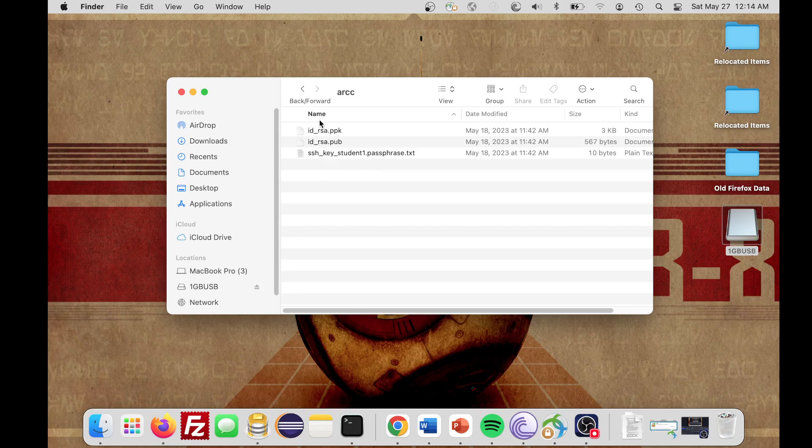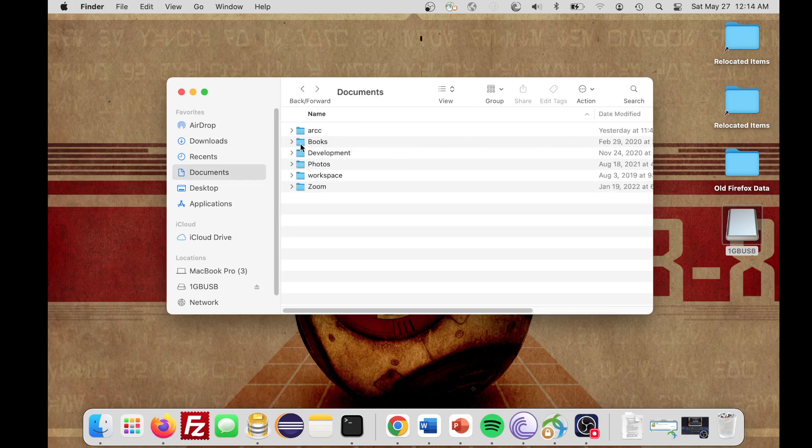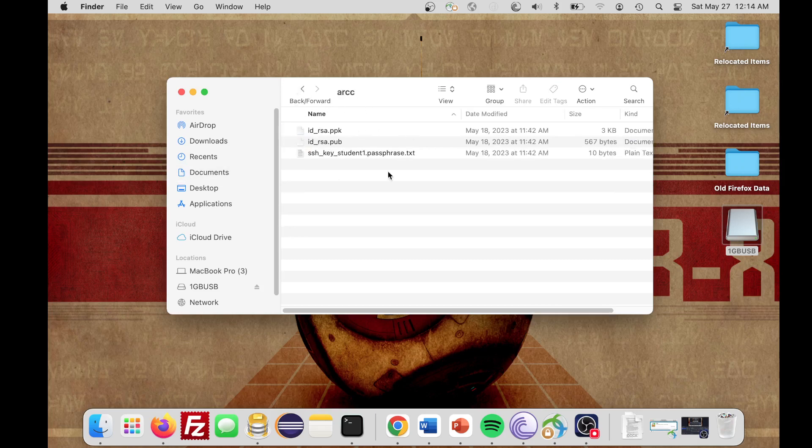Once you've copied over these files and created your own folder, I just put mine in Documents. It's easier for me to remember. You can put it wherever you want, but just remember where you put that. So mine is in Documents, and then I created a folder called Arc. Once you have that, once you have your keys set.